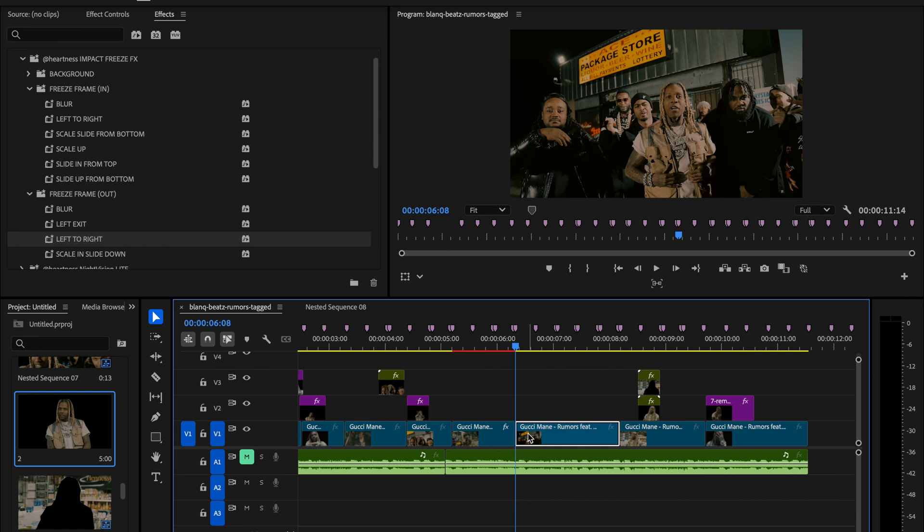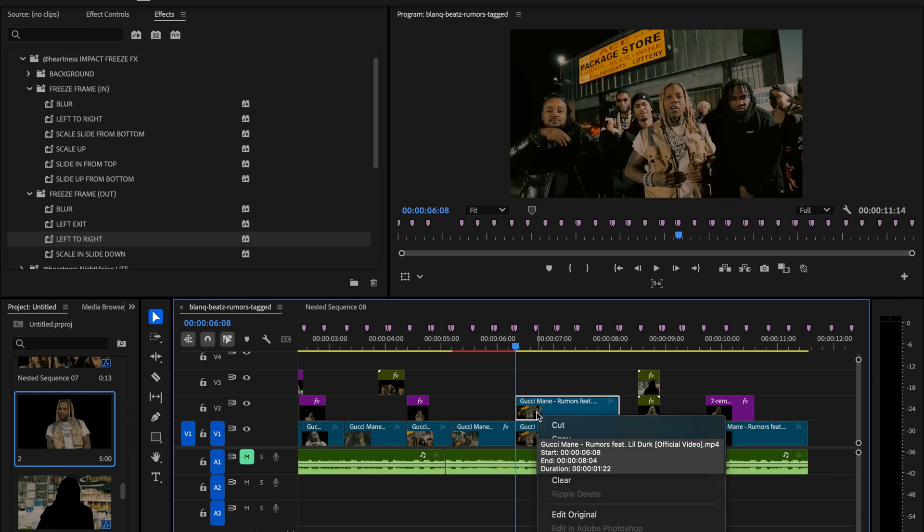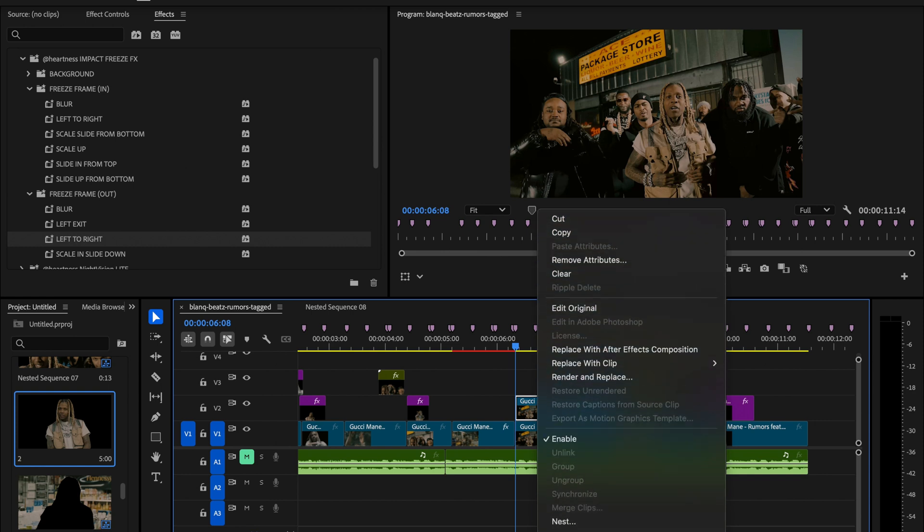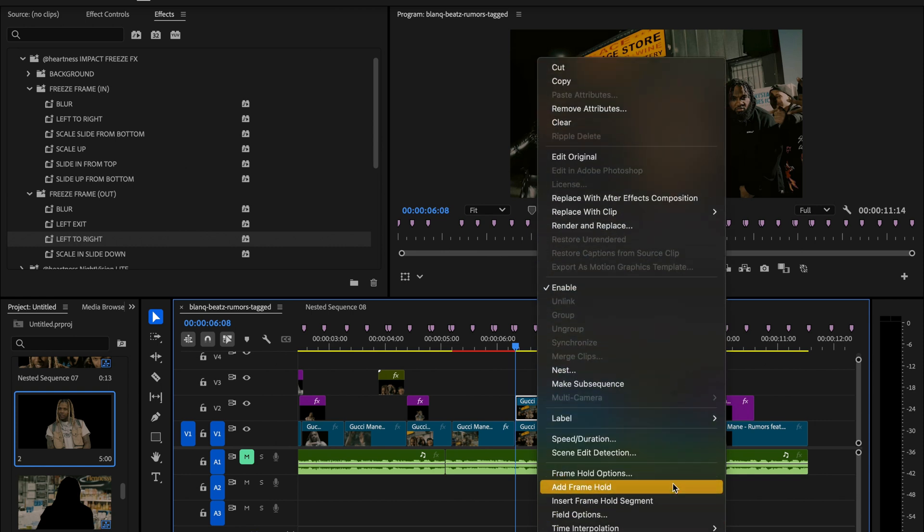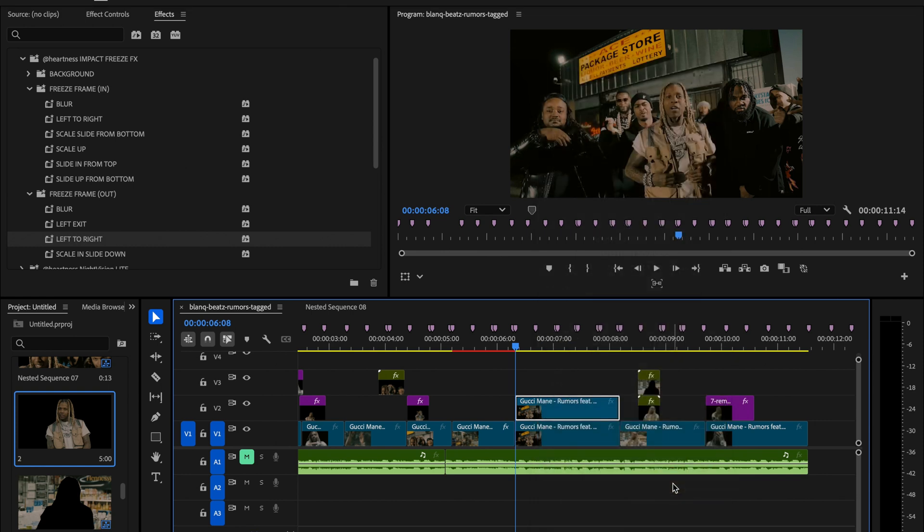So I'll duplicate the clip, then right click on the duplicated one and select add frame hold. That creates a still frame, basically a frozen version of that exact moment.